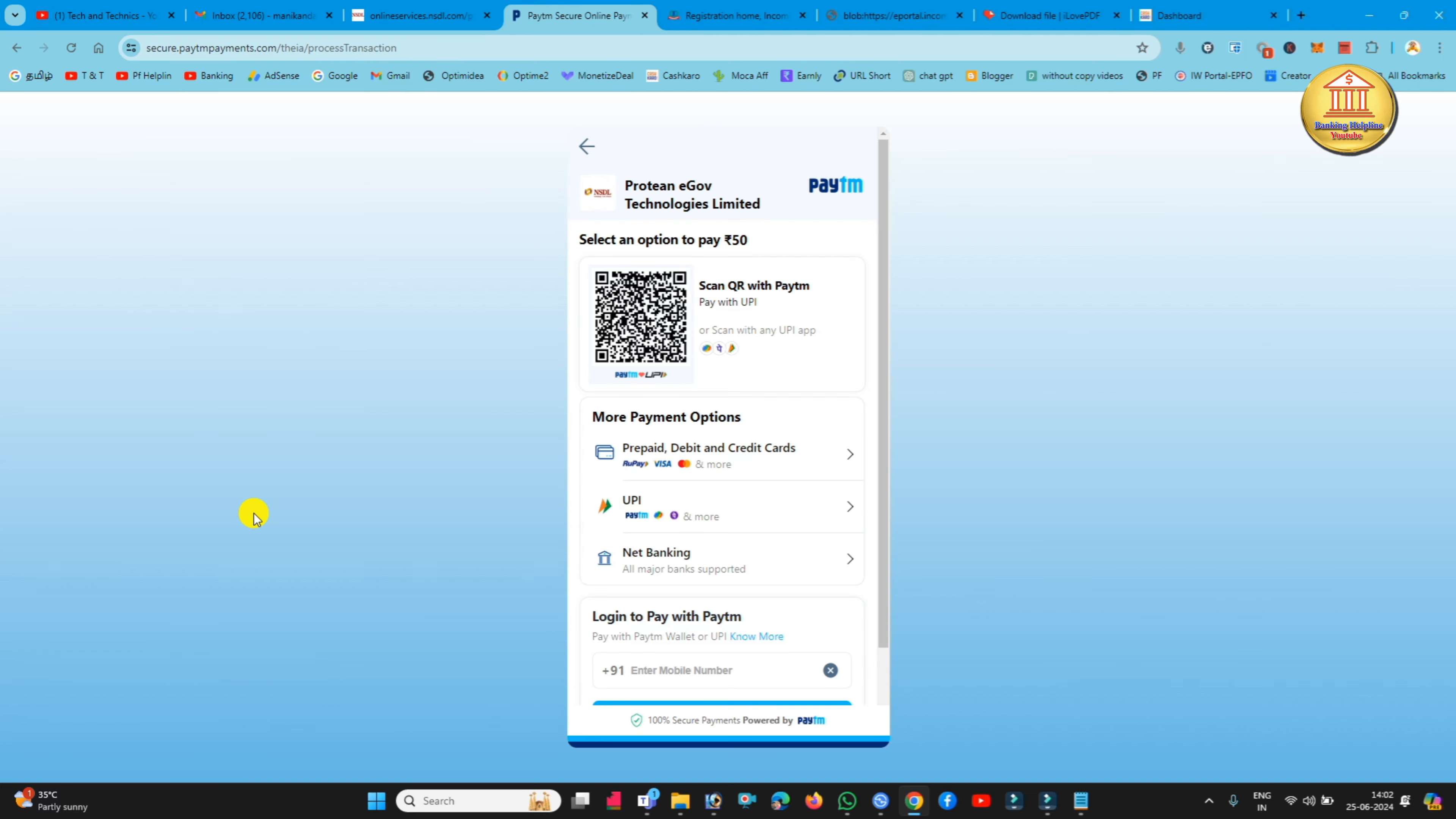If you click the QR code, you can check your Google Pay, PhonePe, or UPI application. If you scan this QR code, you will pay it.